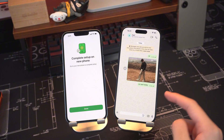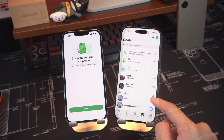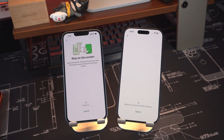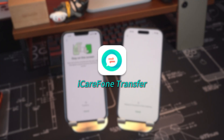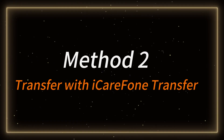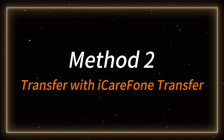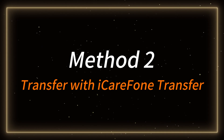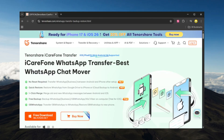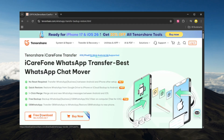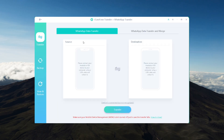If the official method doesn't work or the transfer gets stuck, you can use iCareFone Transfer for a smoother and faster transfer. Method 2 – Transfer with iCareFone Transfer. First, download and install Tenorshare iCareFone Transfer on your computer, then launch it and select the WhatsApp option.